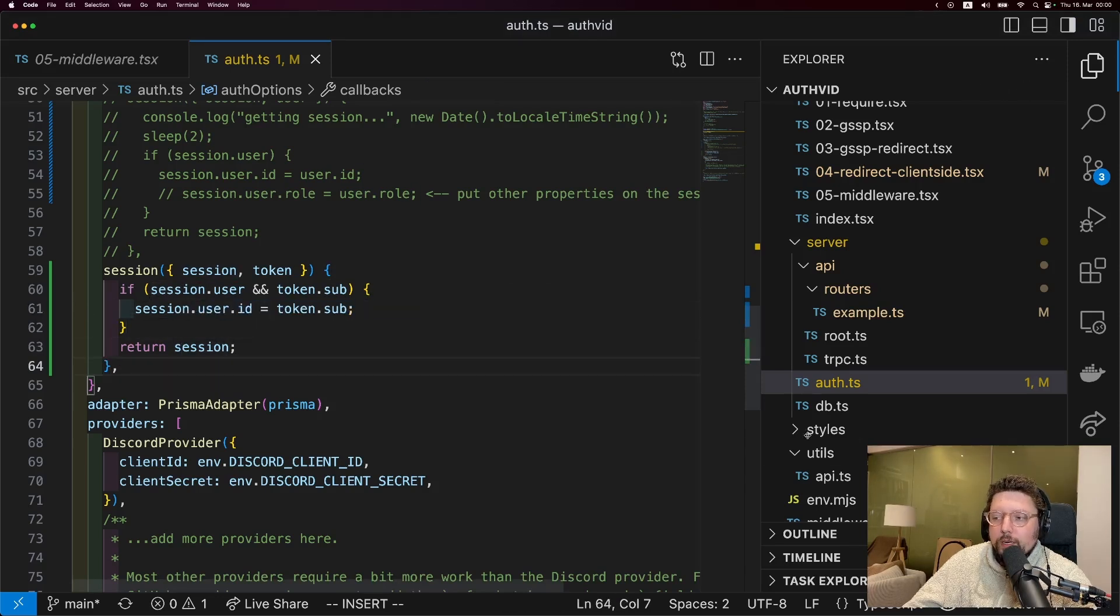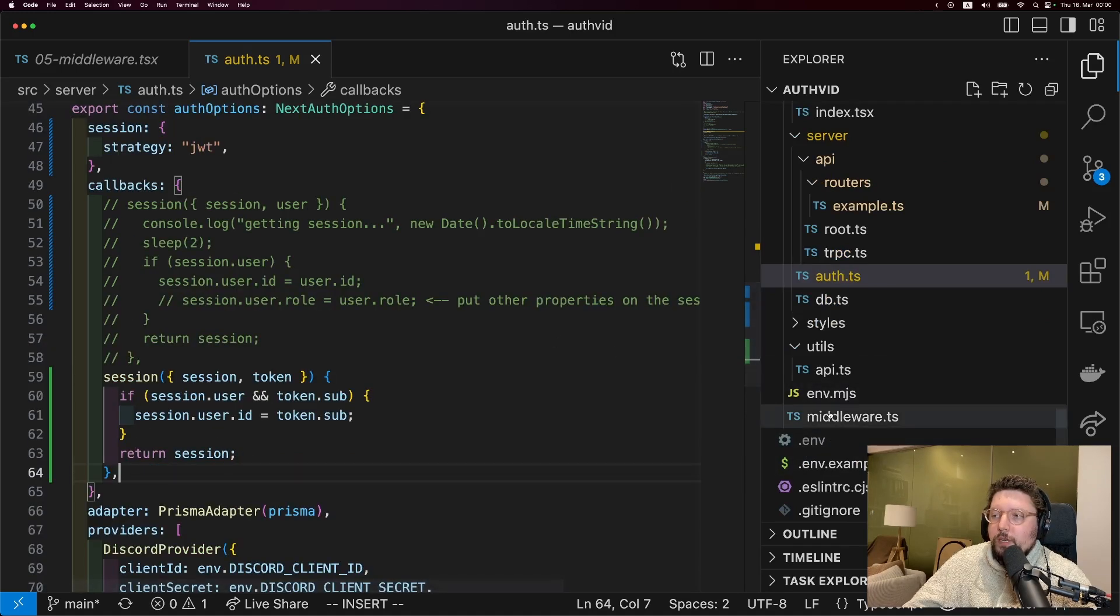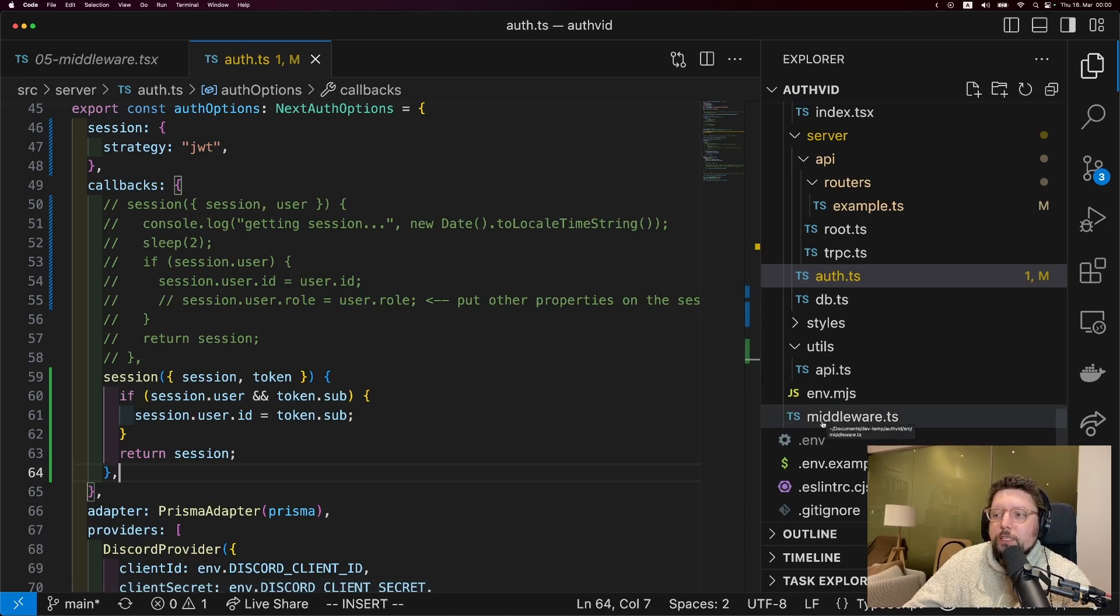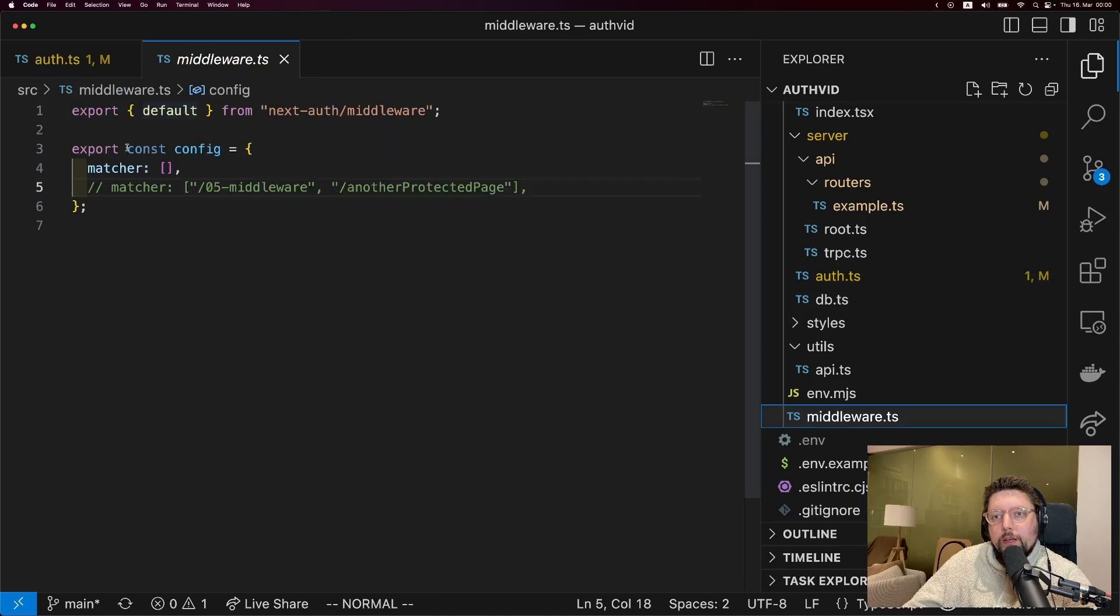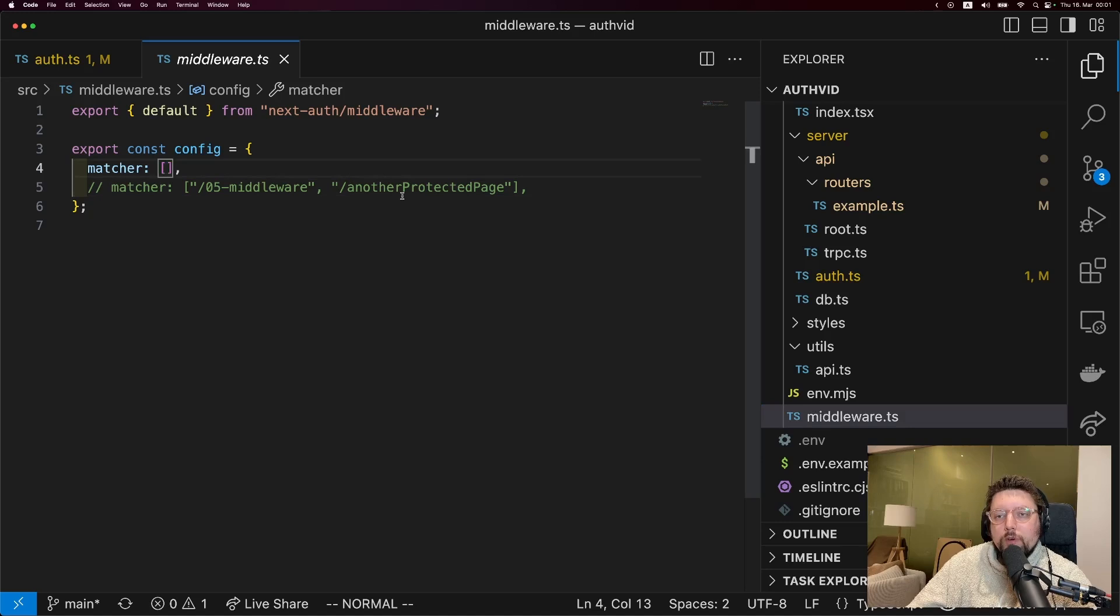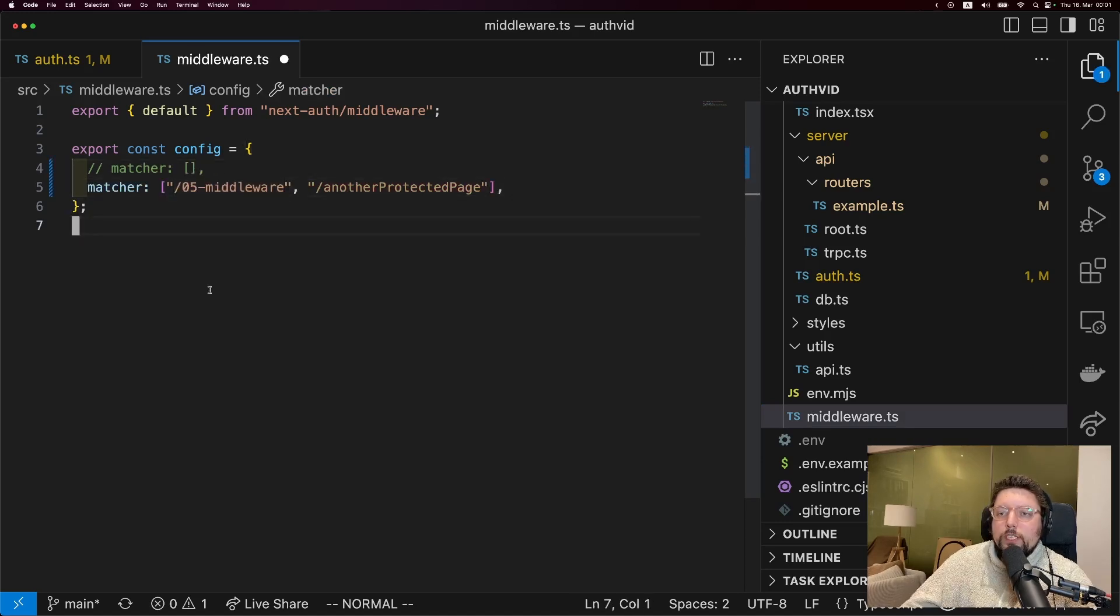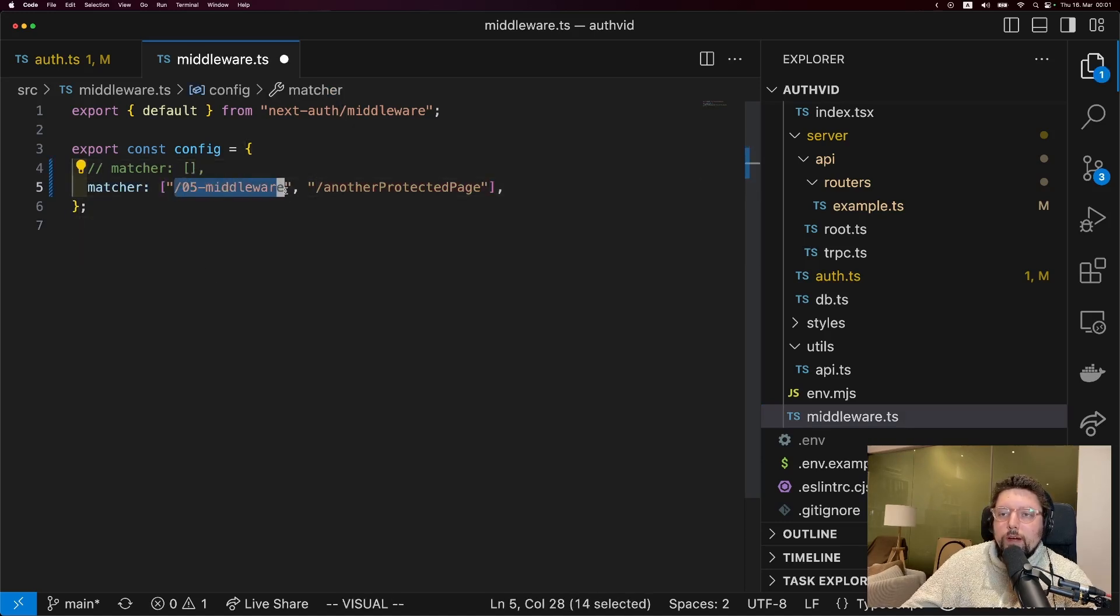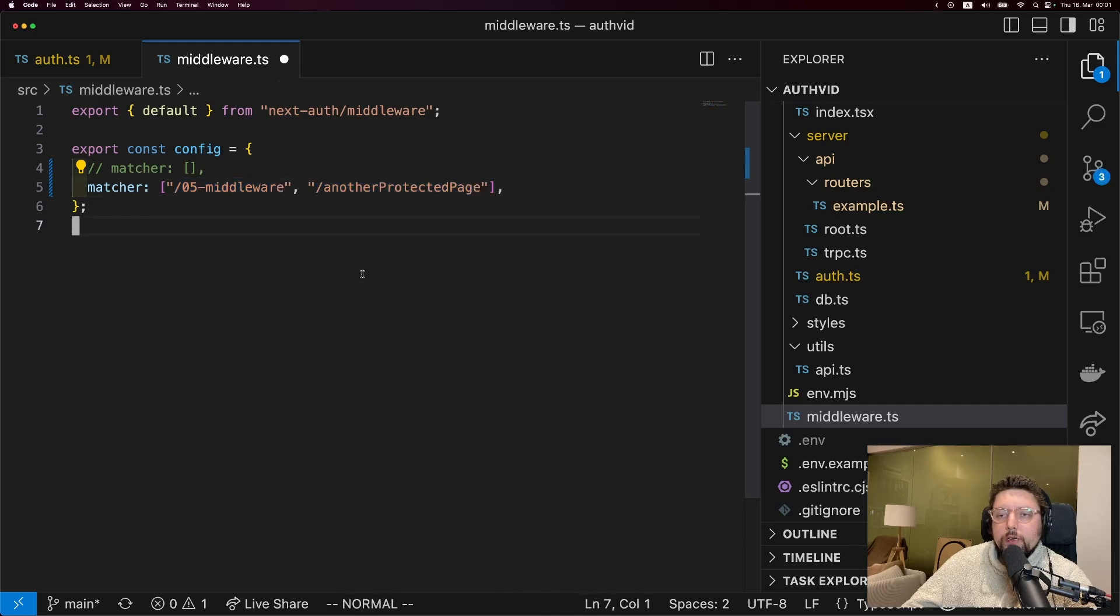The other thing you need to protect routes in middleware is a middleware.ts file. So if you're using Next.js with the pages directory, then the middleware.ts file goes outside of the pages directory - right into your source directory. And what you can do here is export the default next auth middleware and then you need a matcher for it. And the matcher is just a list of routes that you want the middleware to run on. Until now, I had it running on no routes at all. But we can change that to the route that we want to protect with the middleware.